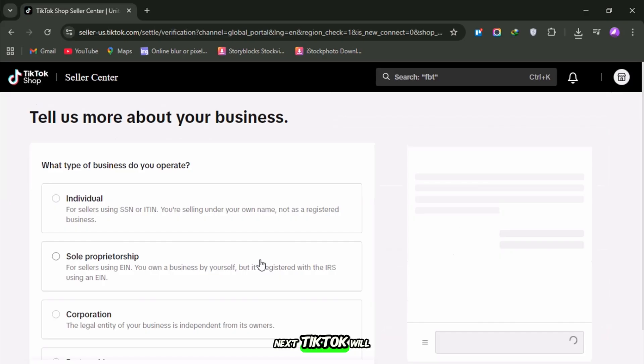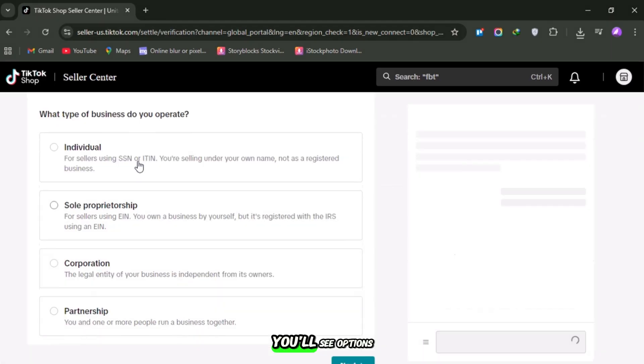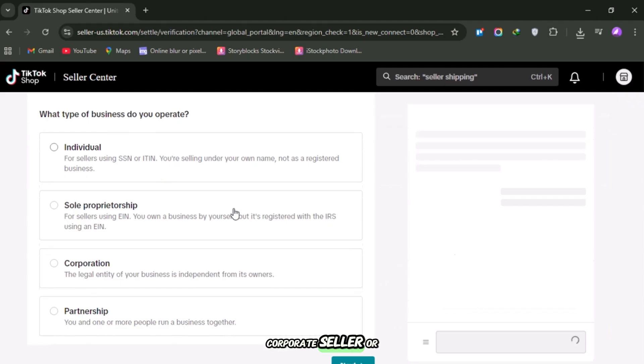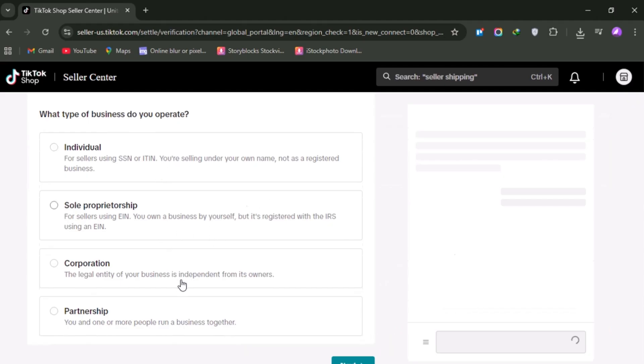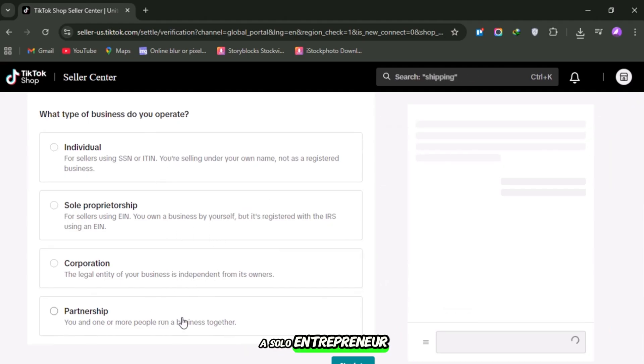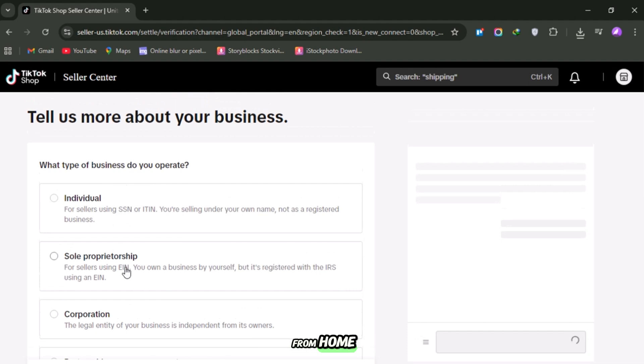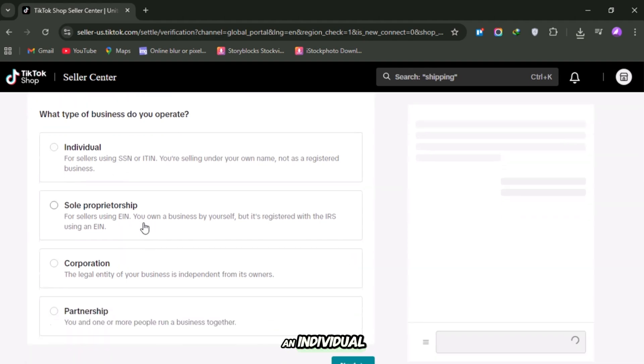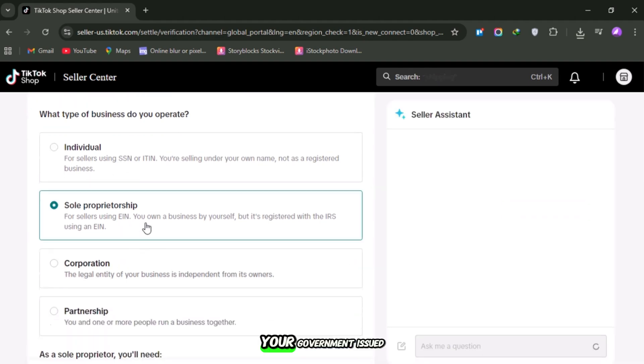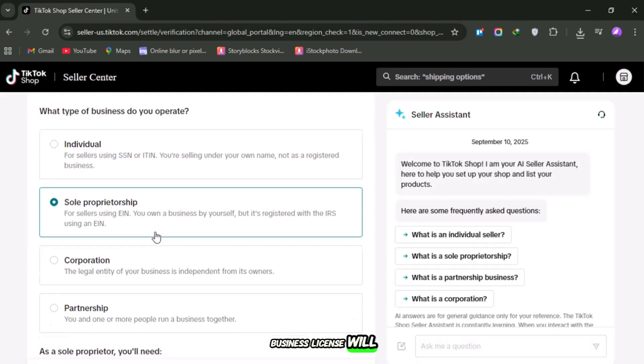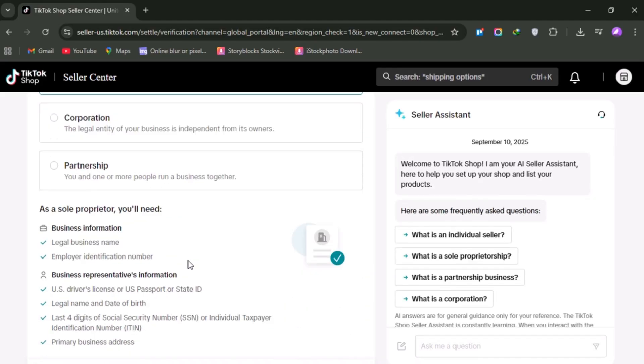Next, TikTok will ask you about your business type. You'll see options like Individual Seller, Corporate Seller, or Authorized Representative. Let's say you're a solo entrepreneur selling handmade jewelry from home—you'd register as an individual. In that case, usually your government-issued ID and a simple business license will be enough.